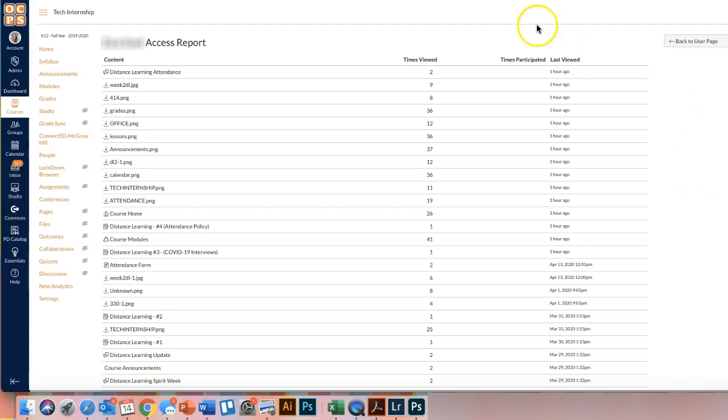And it shows me exactly what assignments they've done. They went to the attendance for the week. They viewed my announcements. They went to the lessons page, things like that. So it kind of gives me an overview on if they are staying up to date or if after that report was run, if they went through and completed things.